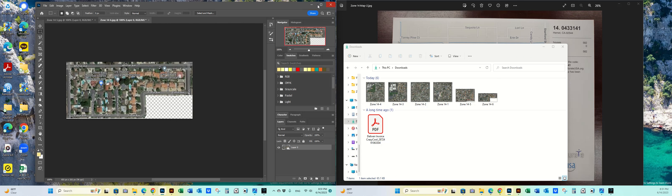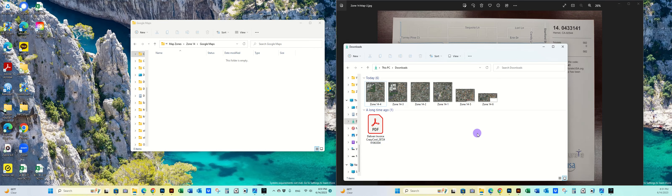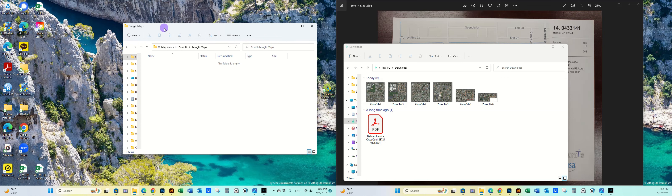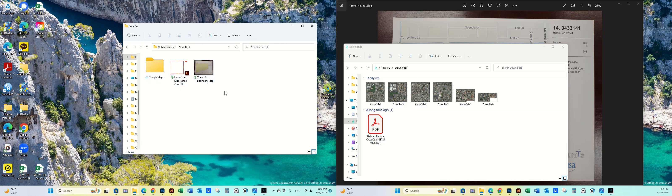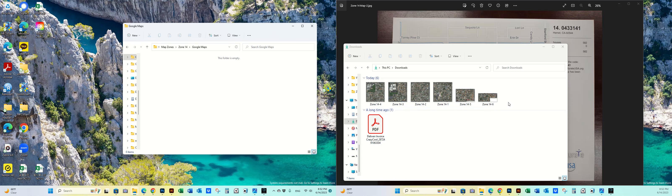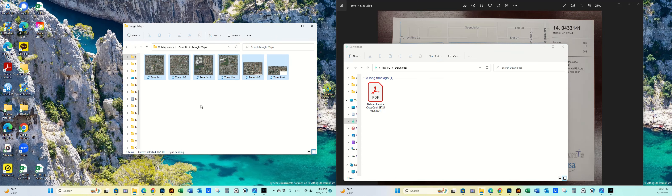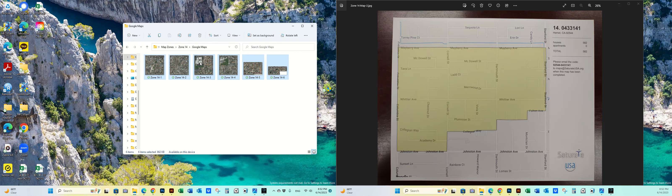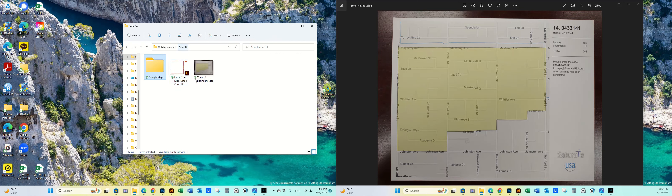That's the Photoshop part. I organize files by zone in Windows Explorer just for quick access. I'm doing this for Zone 14 — for the church — and I created a folder named 'Google Maps.' I move the file into that folder, and I don't need the original folder anymore.